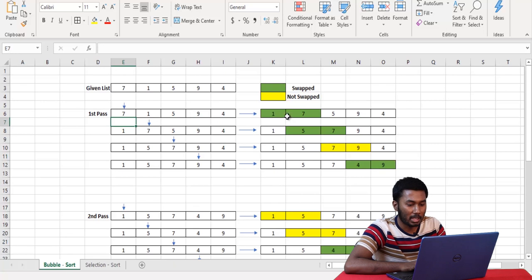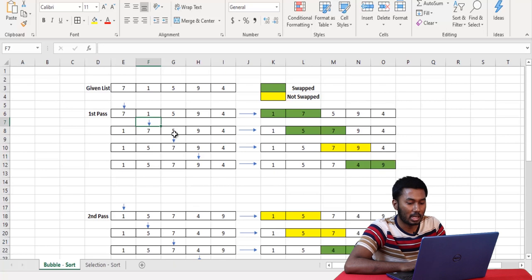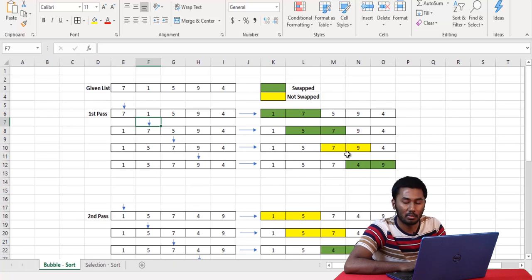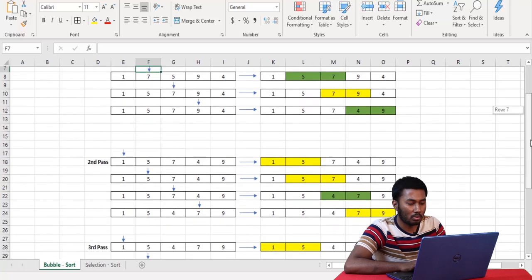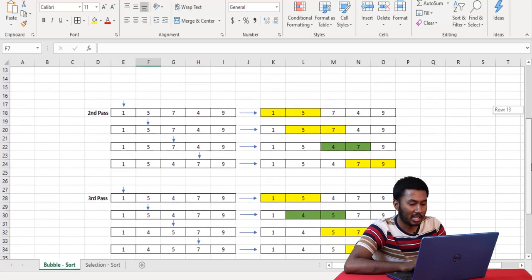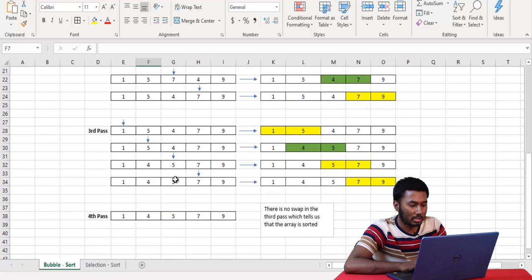So it becomes 1 and 7. Next, the condition variable is incremented and we see if 7 is less than 5 — the condition is false and we swap those values again. We increment the condition variable and now we check if 7 is less than 9 — the condition is true, so we do not swap those values. We increment the condition variable and check if 9 is less than 4 — the condition is false, so we swap those values. This goes on for the first pass, second pass, and third pass.